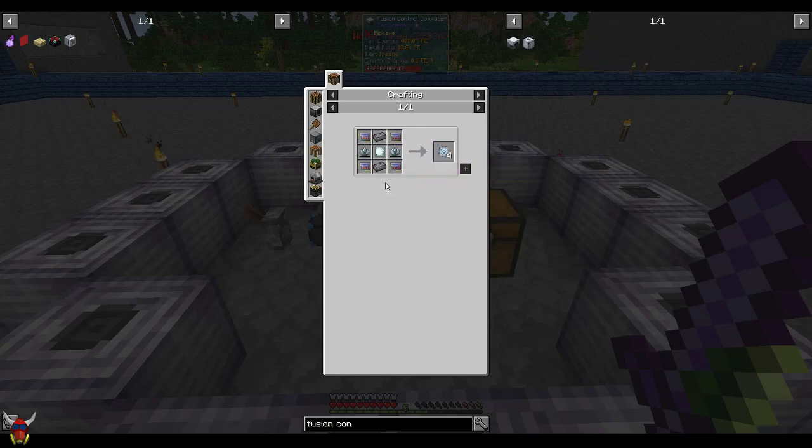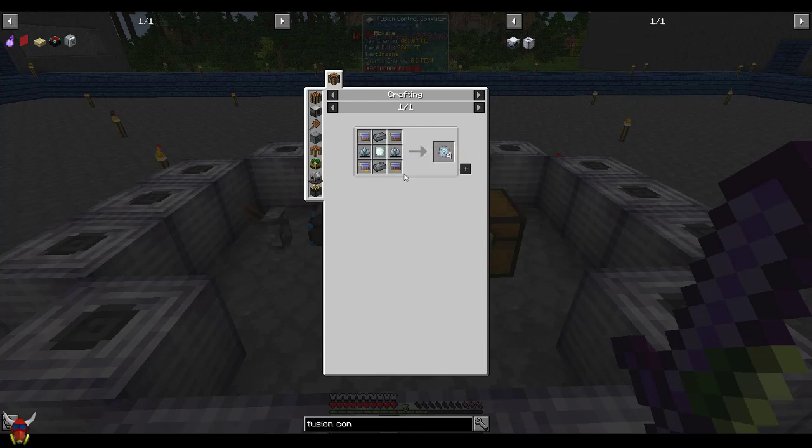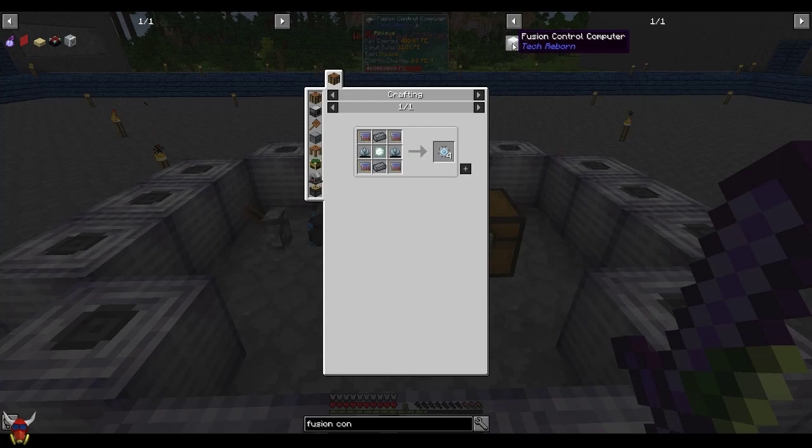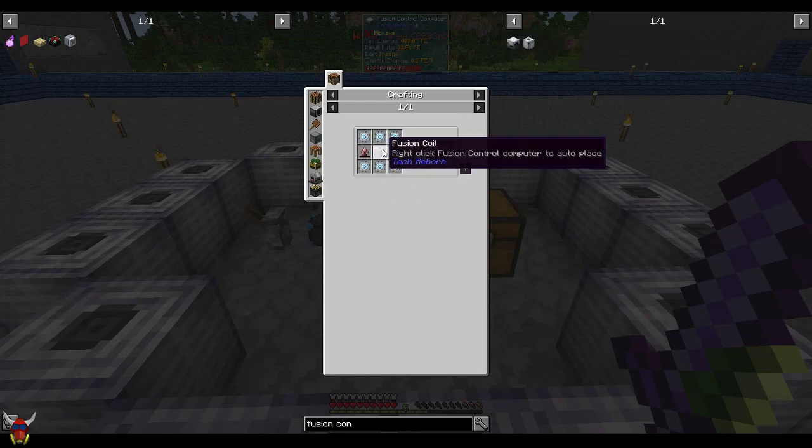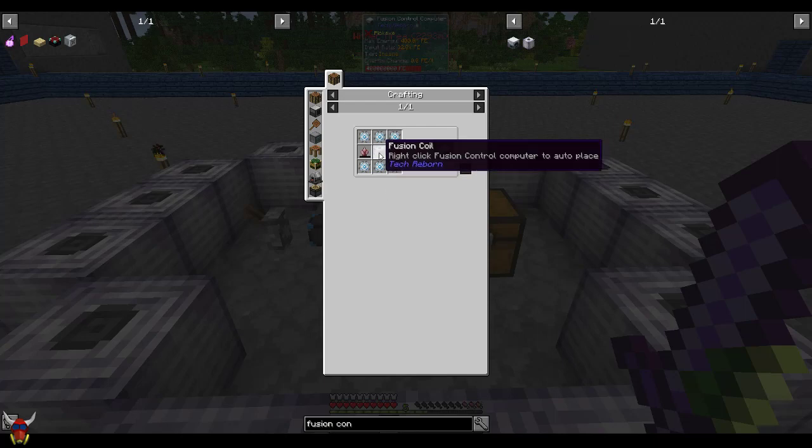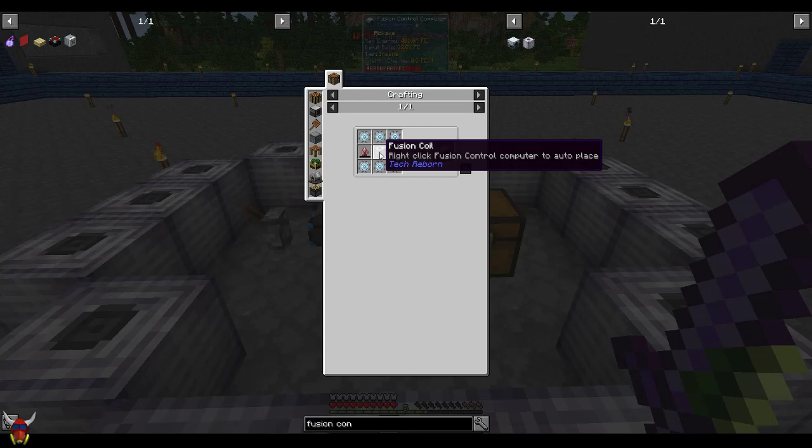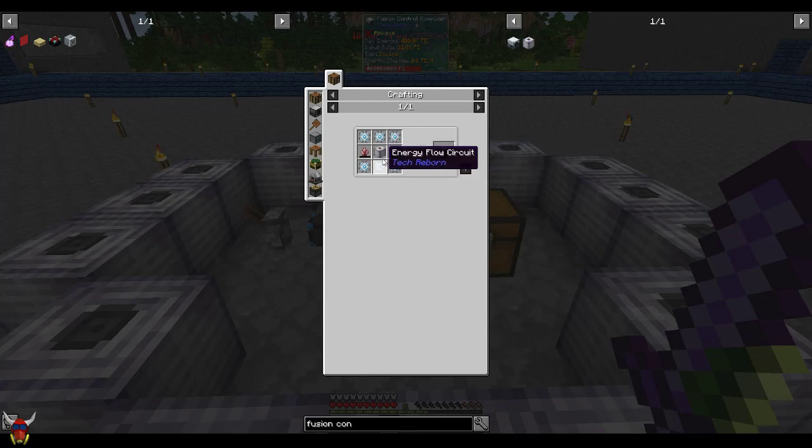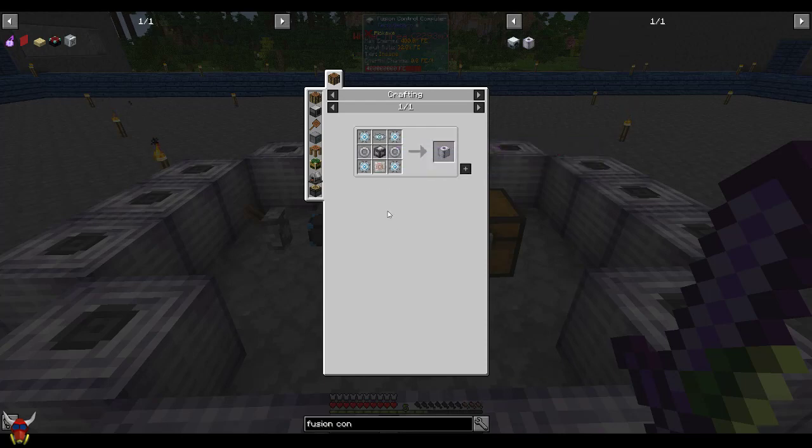The rest of this stuff, these Lapitron crystals really aren't all that expensive. But the advanced electronic circuits, you're going to need a whole pile of those too. The fusion coils here require 16. So your basic machine is going to require 17 fusion coils. And these really aren't cheap.